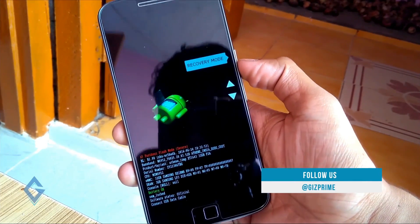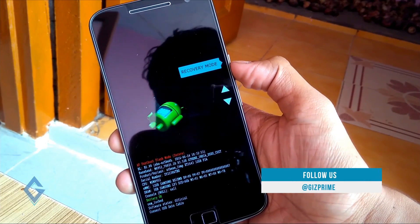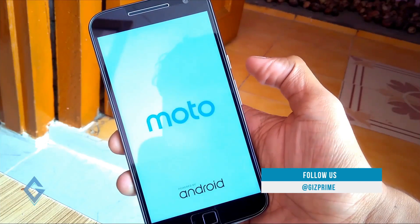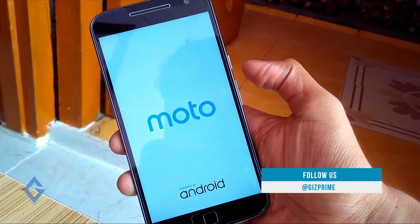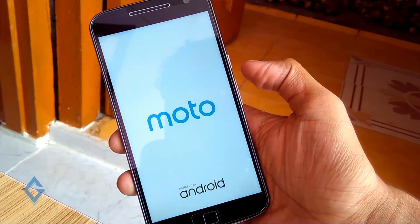Now you can see recovery mode option appear. Press power key and go to recovery option.